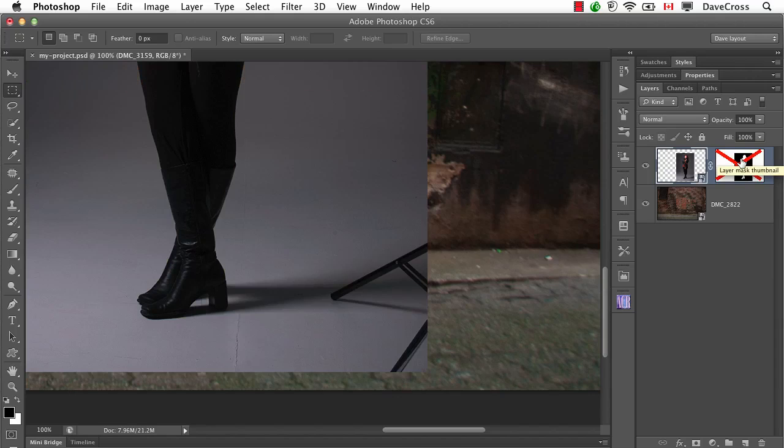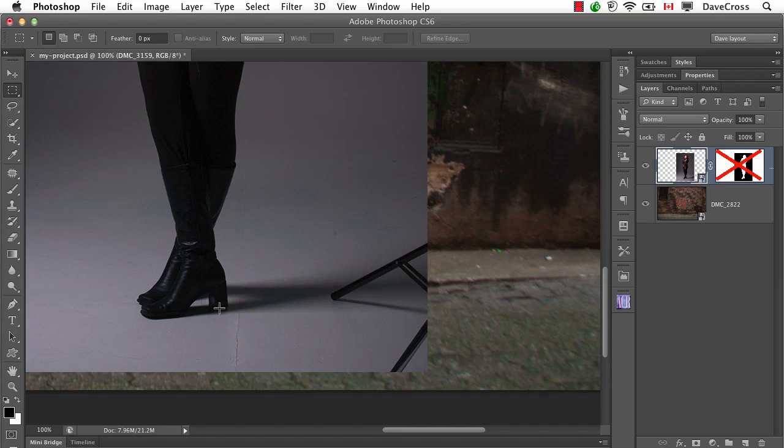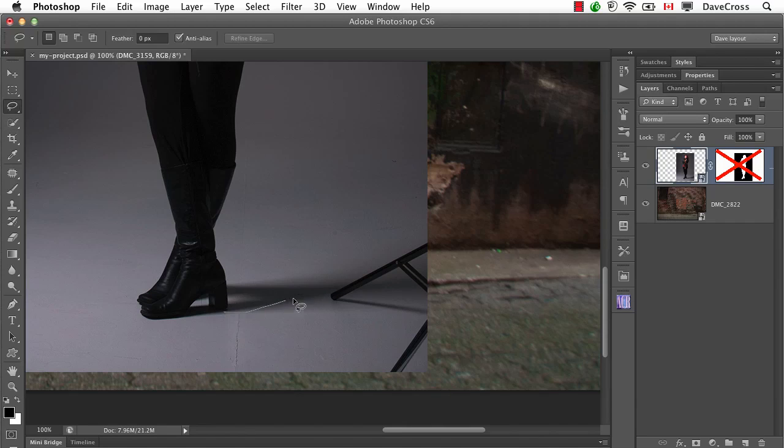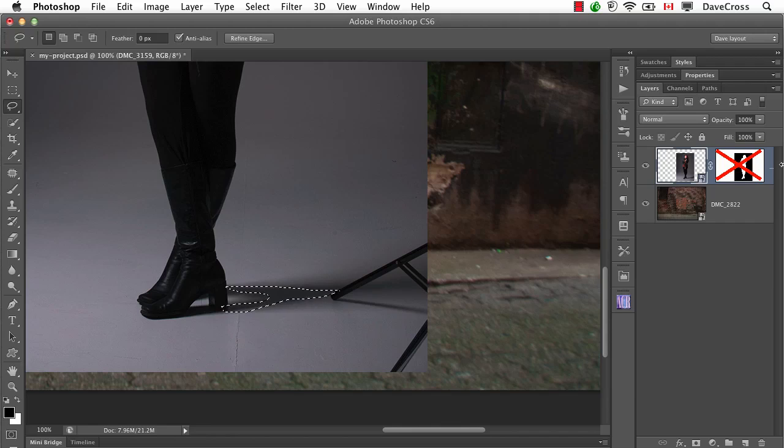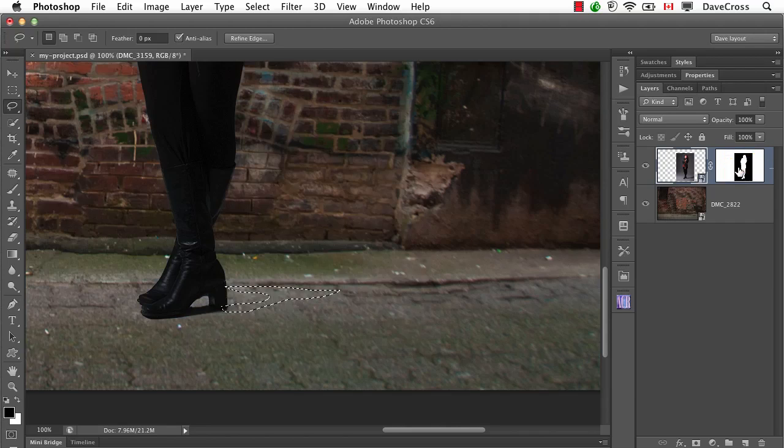Shift-click on the layer mask, and now I can see this is where the shadows were before. So this one option is to try this and just make a very rough selection. It doesn't have to be very accurate. Then we're going to turn this back on again by shift-clicking.